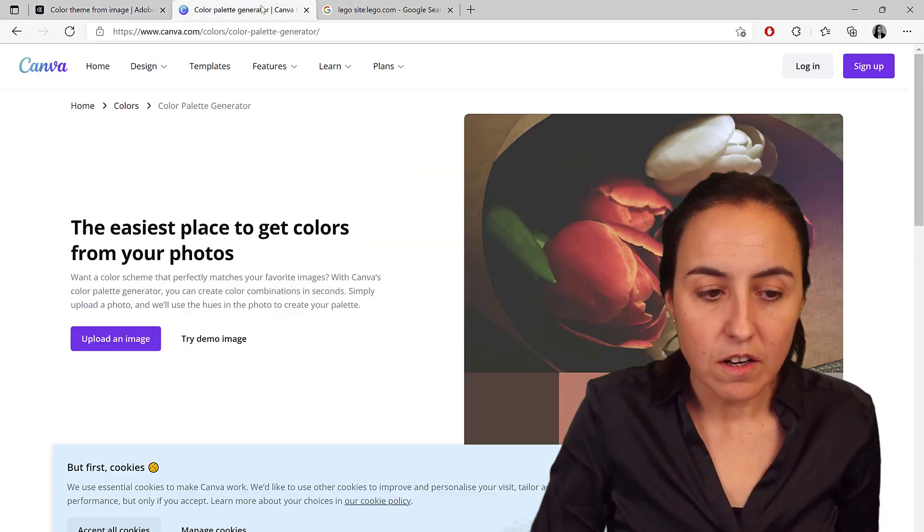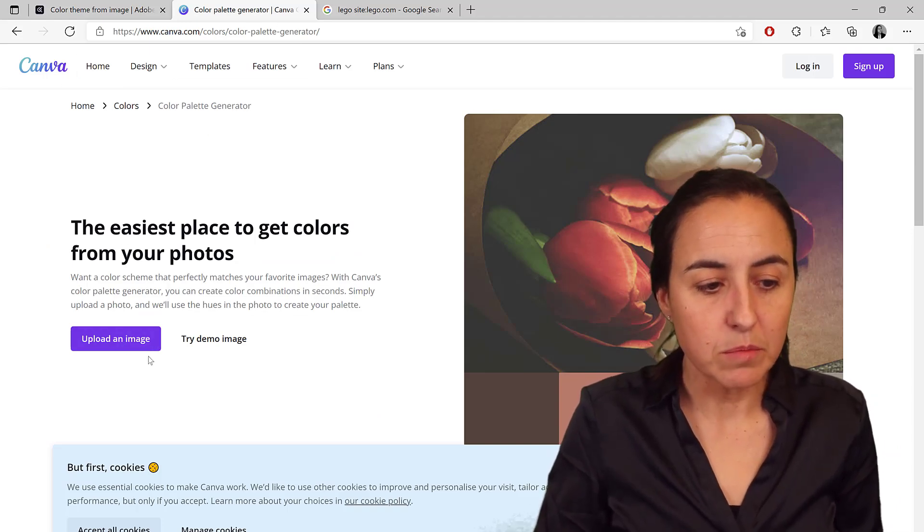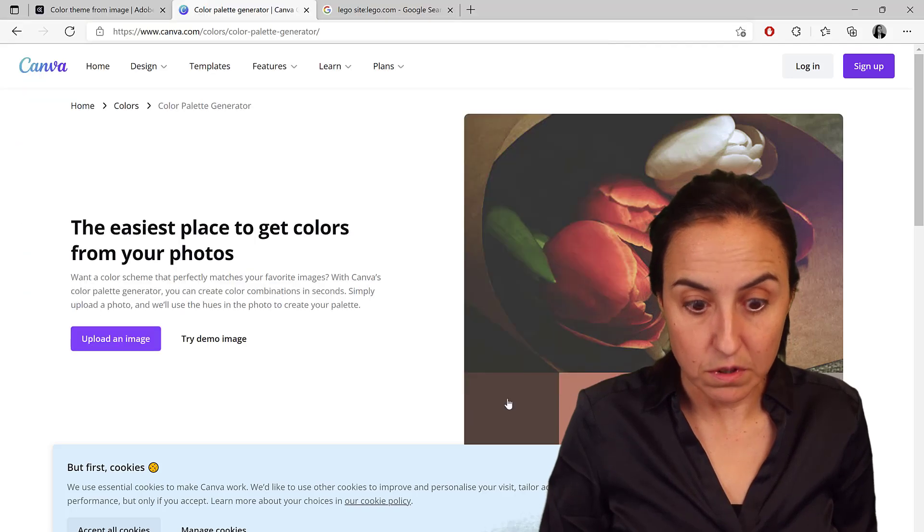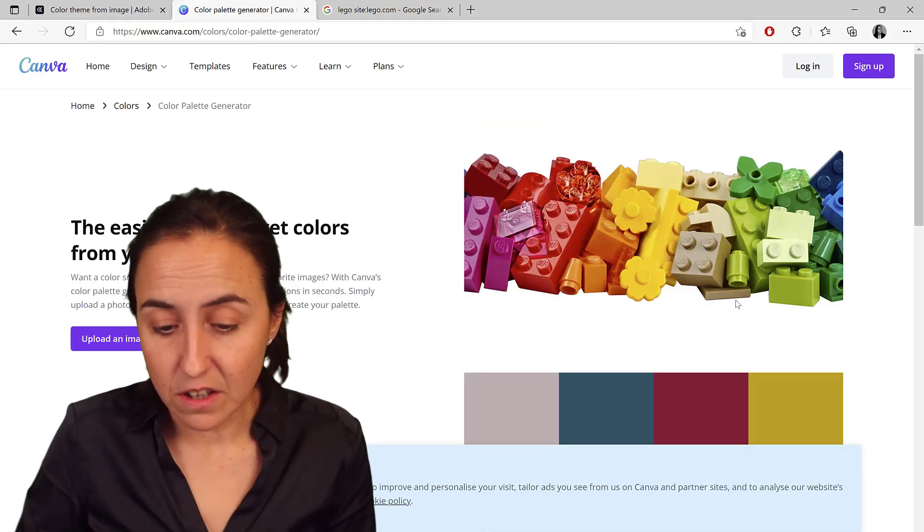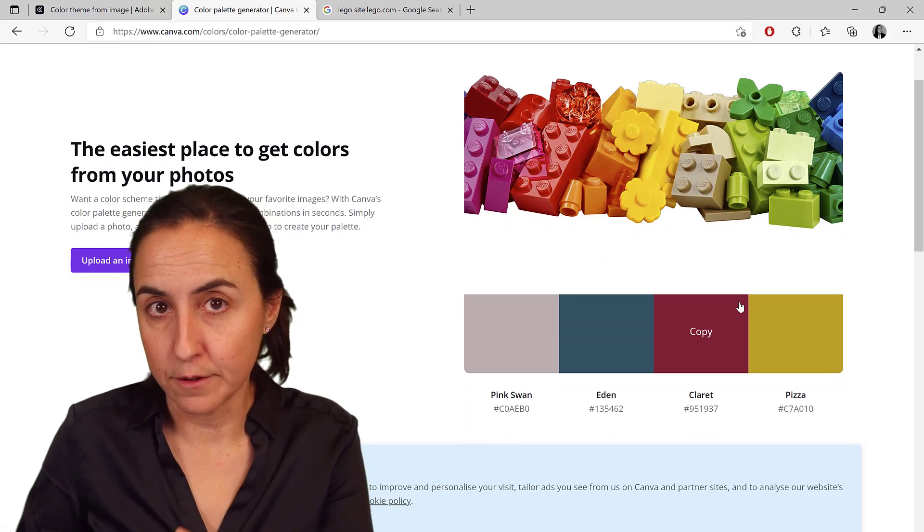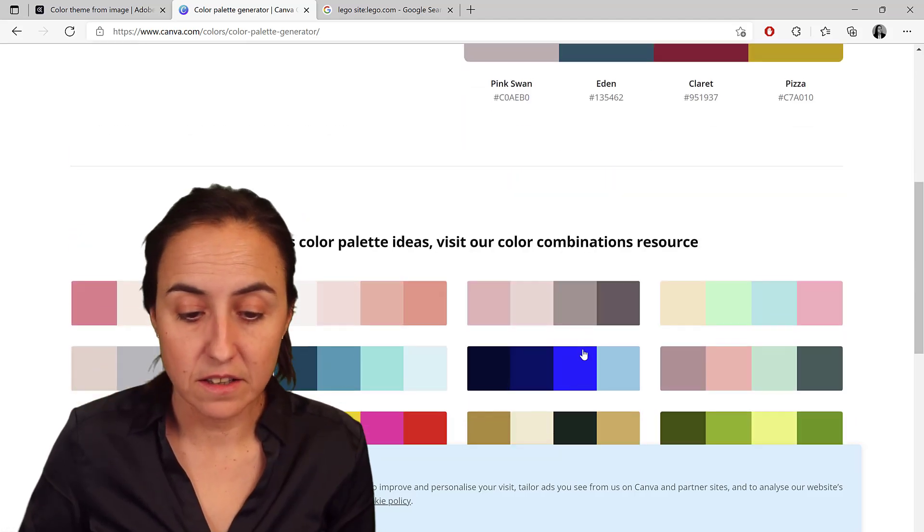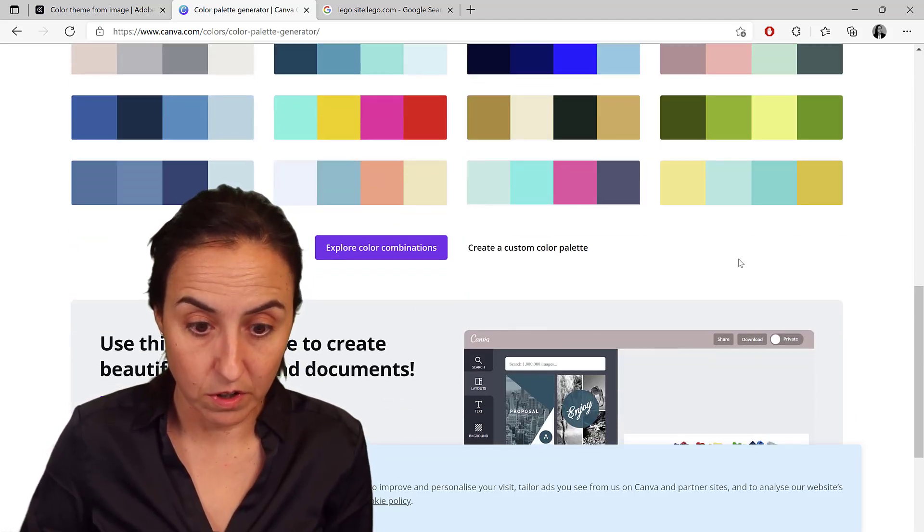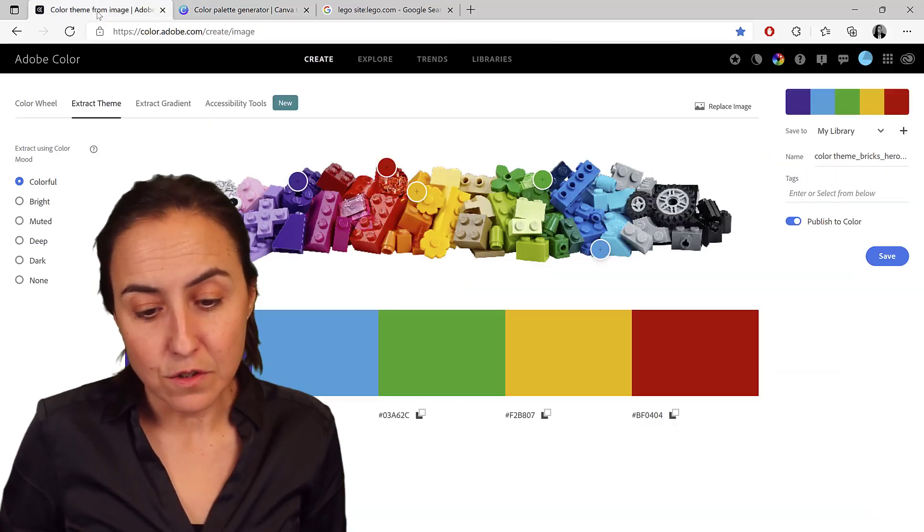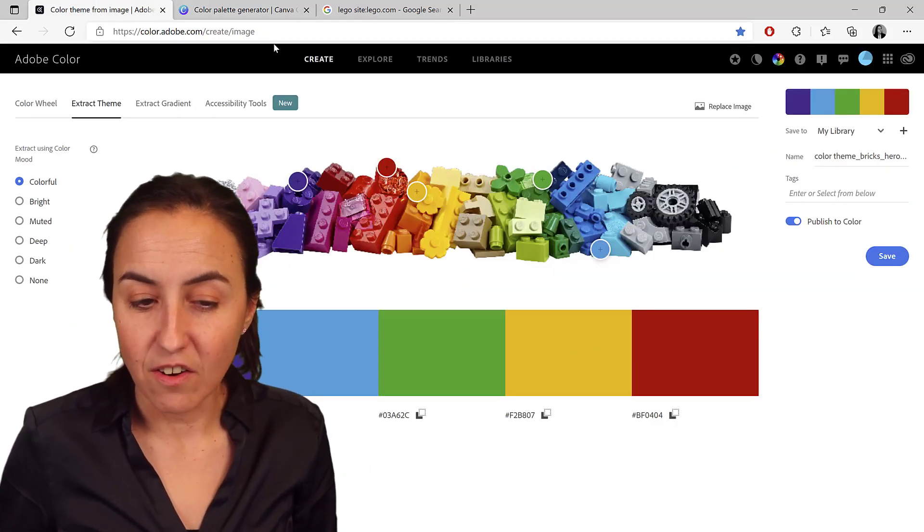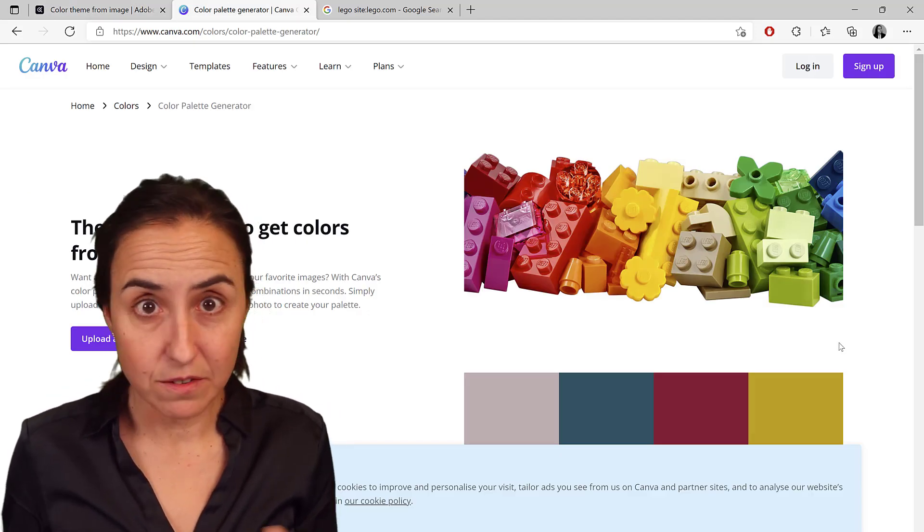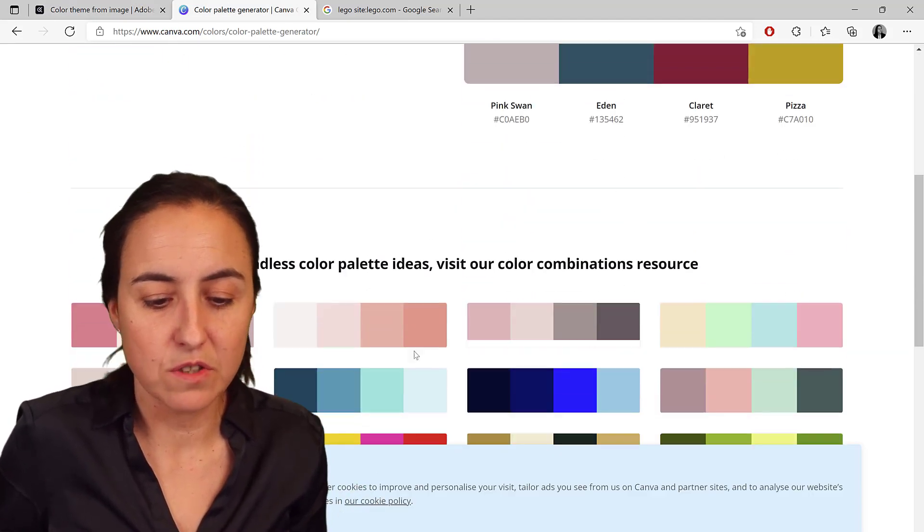Other companies do the same. For example, Canva is a very popular one. If you go to upload the image, it will do the same. It's actually going to do the same as Adobe Color does. And not only that, it provides you a ton more colors to pick from. I do prefer the colors that Adobe picks more than the ones that Canva picks. So that is one reason.